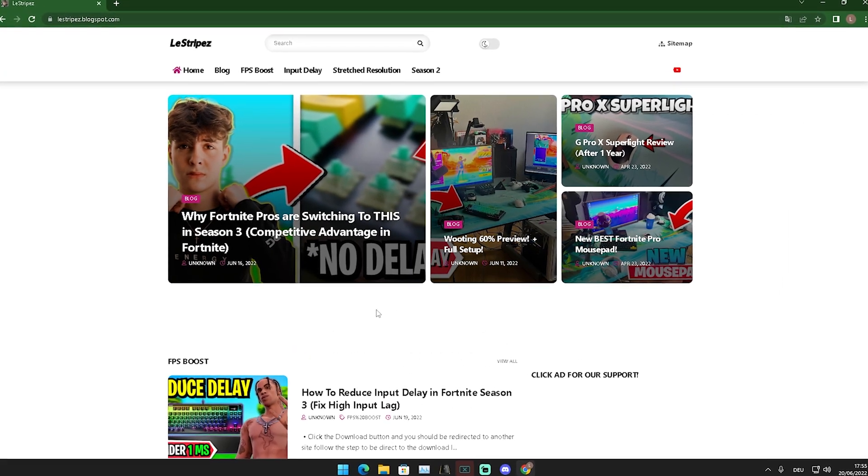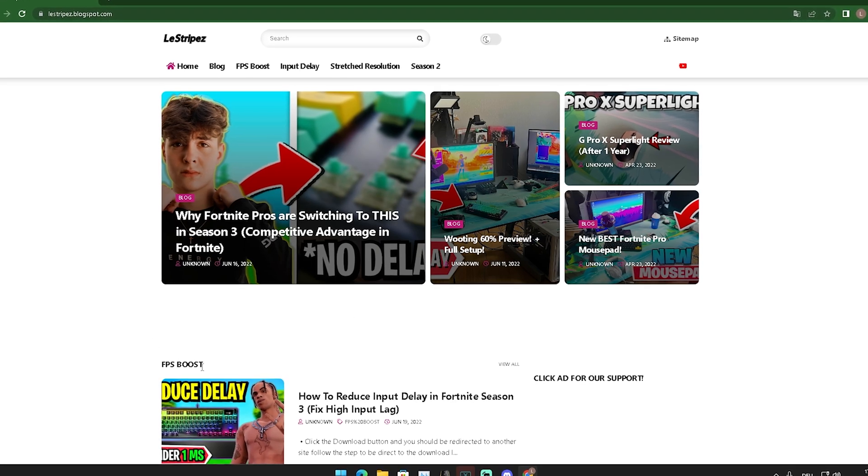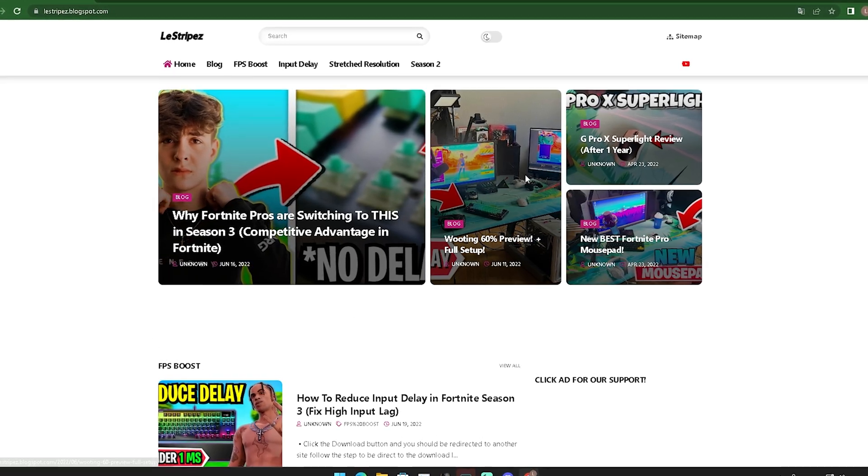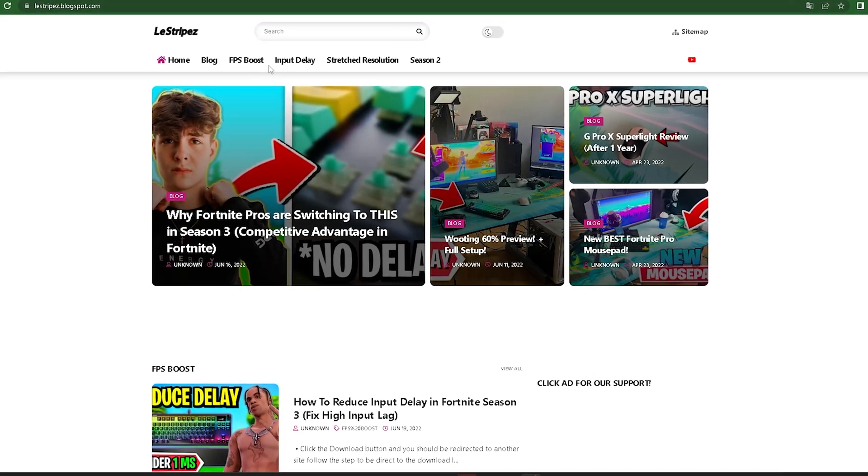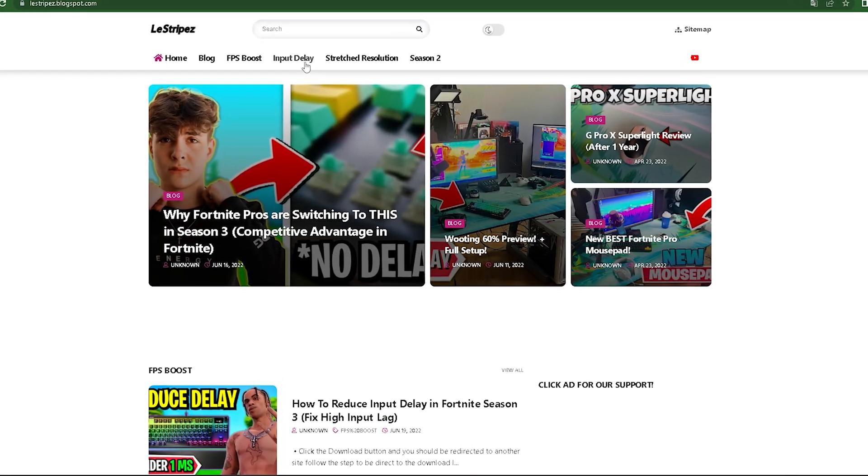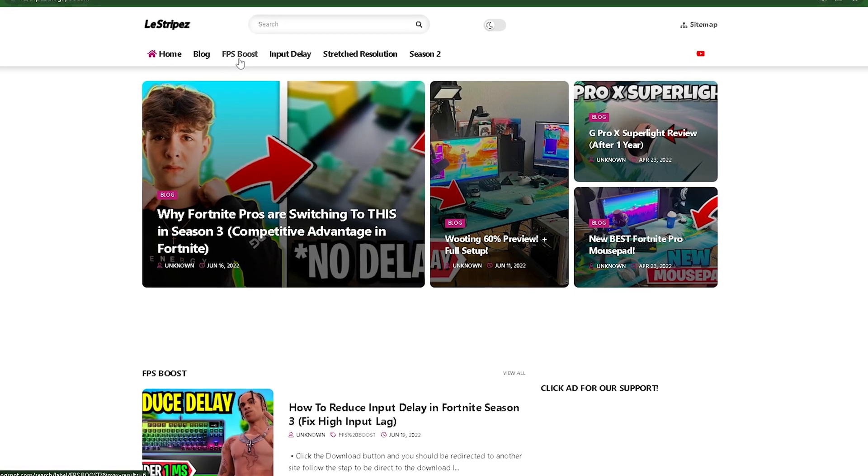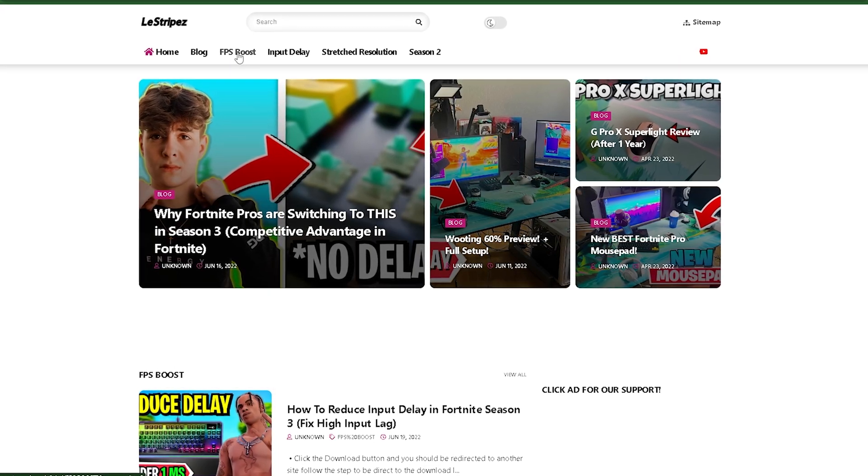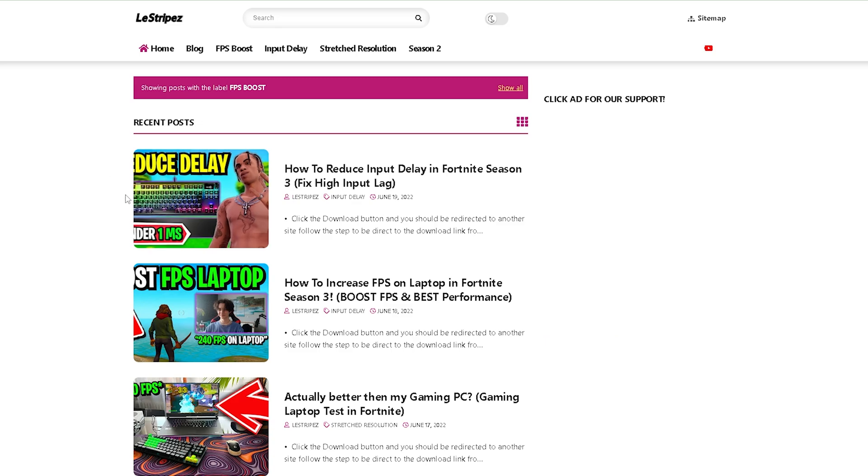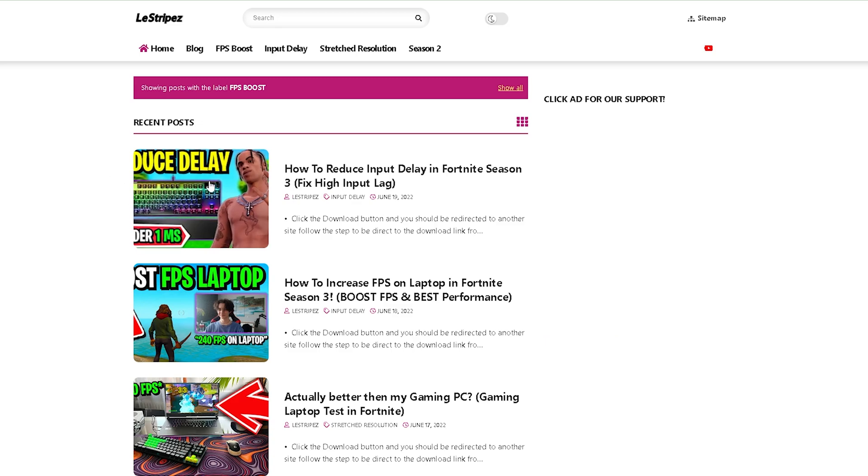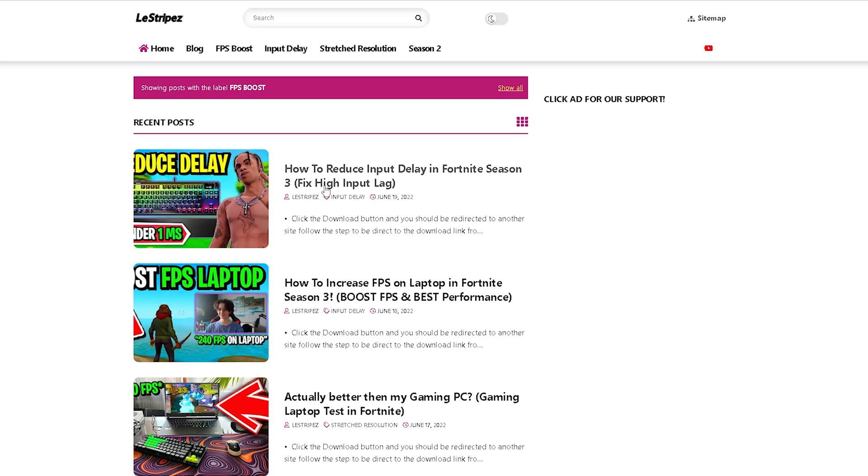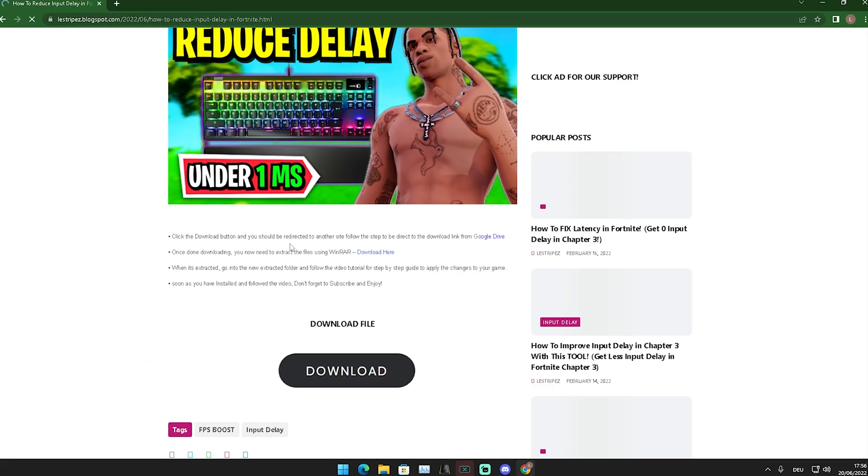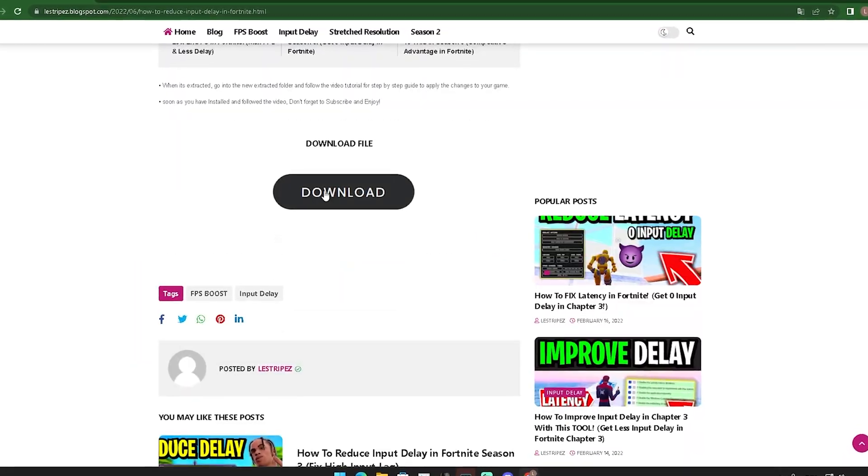First, click on the first link in the description to find my website. On the top we have multiple categories - click on FPS Boost and you'll get redirected. Once you're on the new page, you should see a post with exactly the same name and thumbnail as this video. Click on it, then scroll down a little bit until you find the download button.